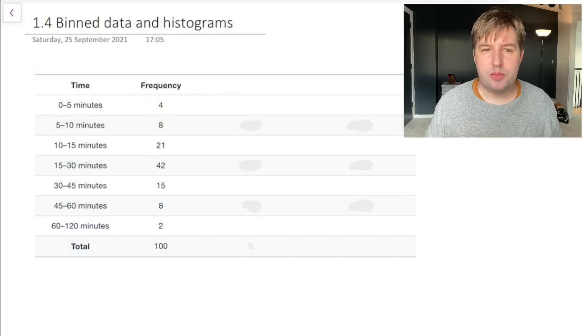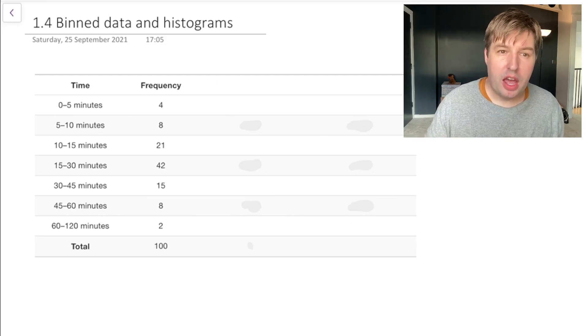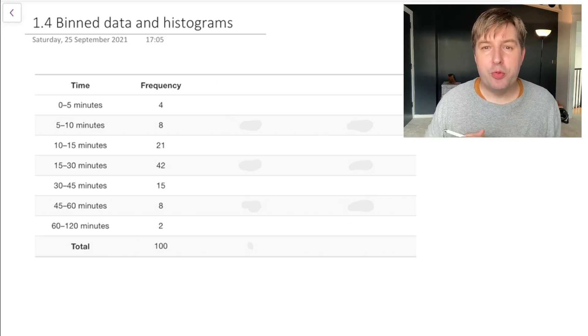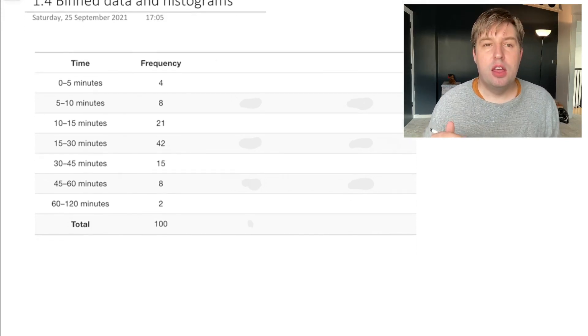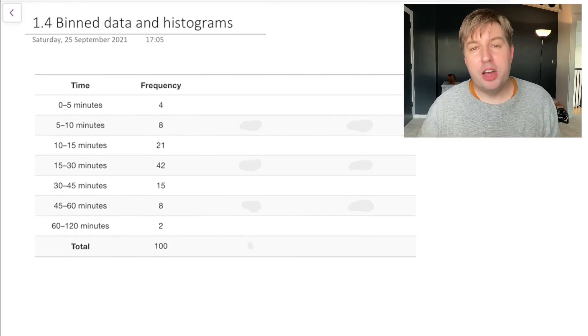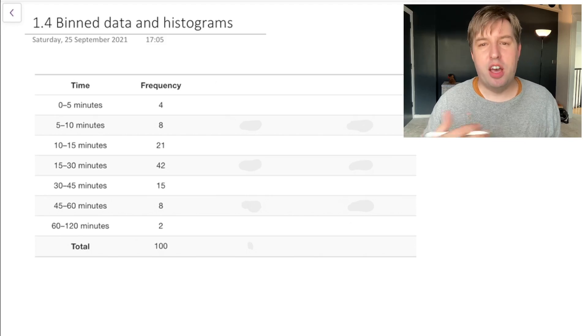You ask which category, or 'bin', the data falls into — is it in the 0 to 5 minutes bin, or the 5 to 10 minutes bin? So we have this binned data. Here I've made up data for the journey problem. You can see bins starting with 0 to 5 minutes, 5 to 10, 10 to 15, etc., and then a column labeled frequency — how many people were in each bin. I pretended to ask 100 people.